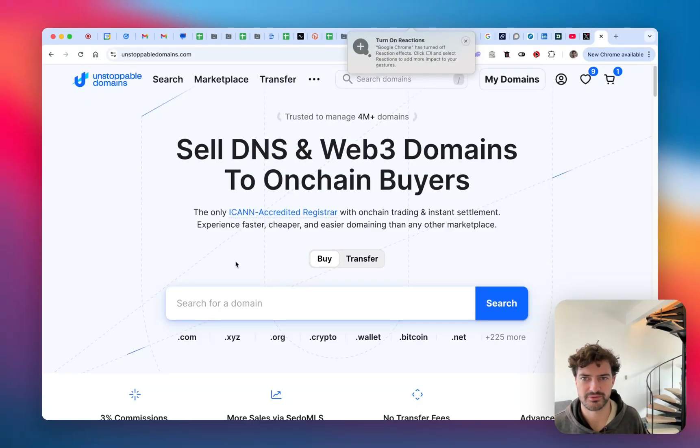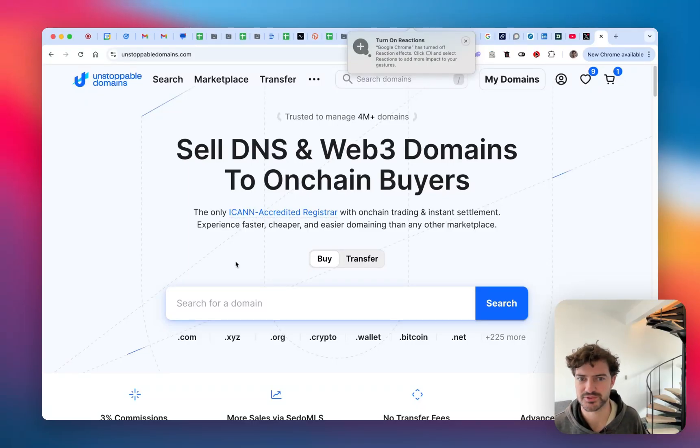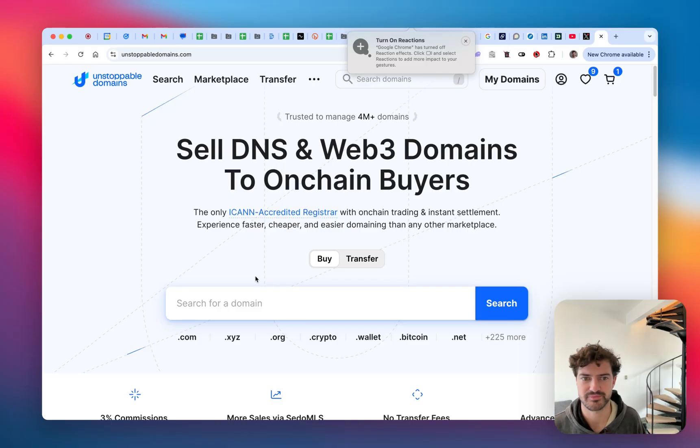Hey guys, Brady here from Unstoppable. I'm going to show you how to list your domains for sale on Unstoppable's Marketplace.